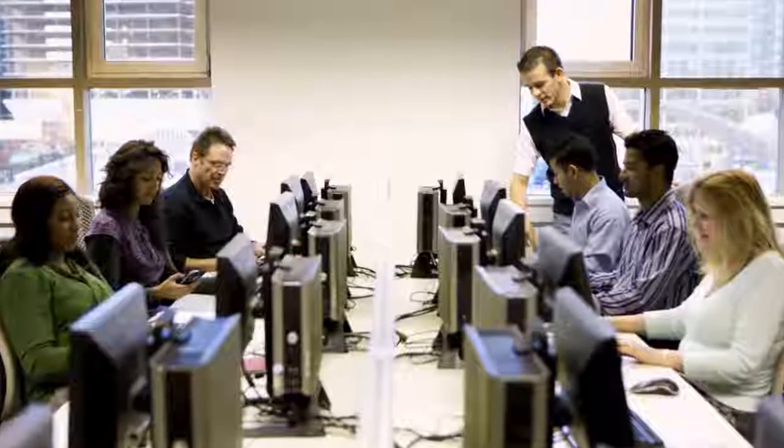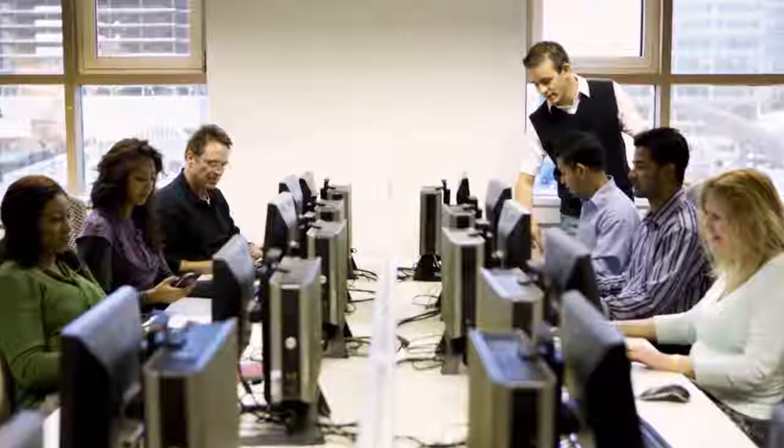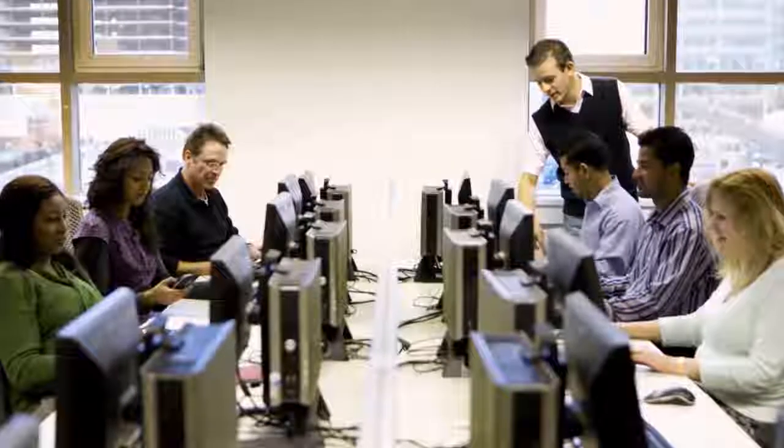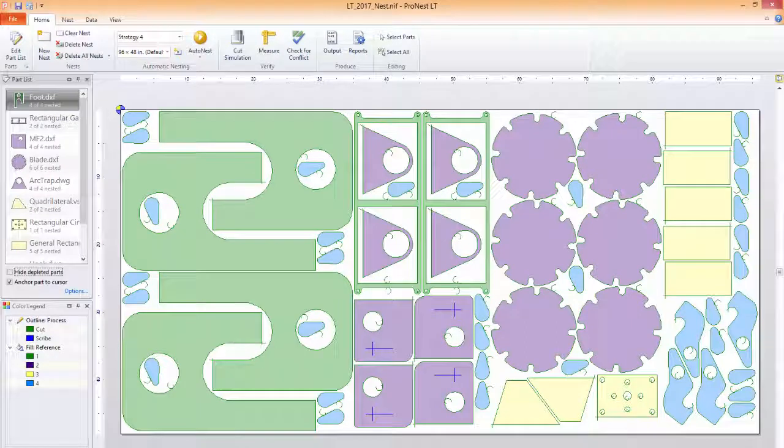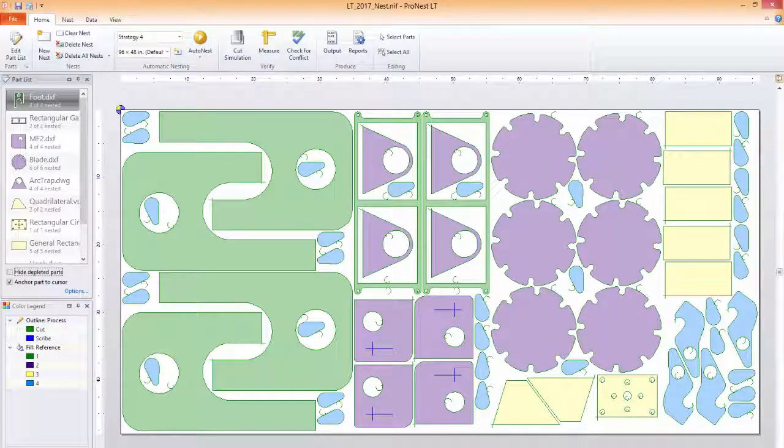Users agree that ProNest LT is incredibly easy to learn and use. You'll find a straightforward user platform, thoughtful screen layout, and intuitive navigation.